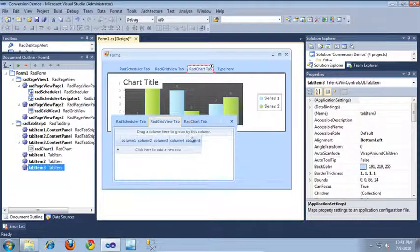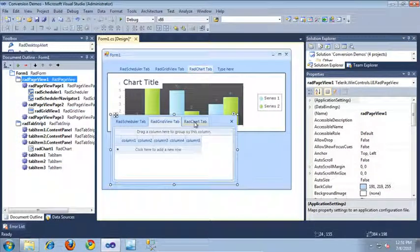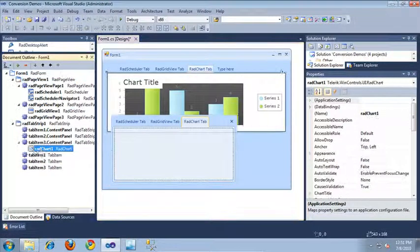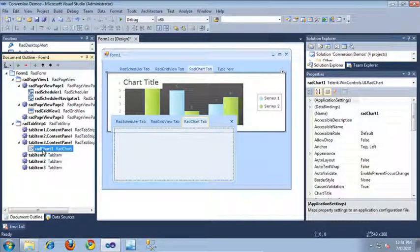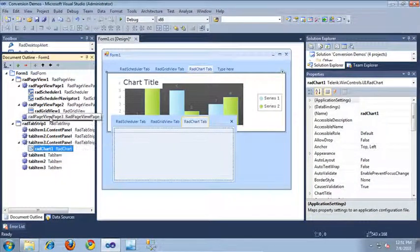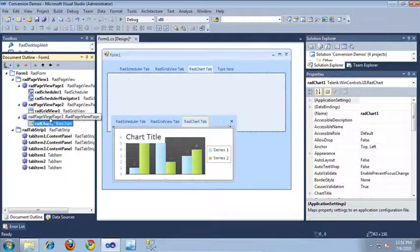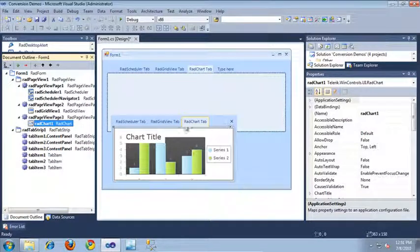And finally, let's do the RAD chart tab. Again, I'm just going to select RAD chart, drag it into page 3. And as you can see, it just jumped right over there as well.